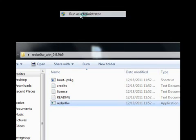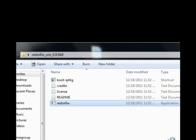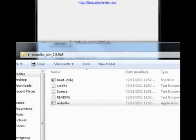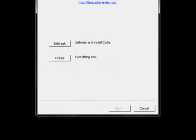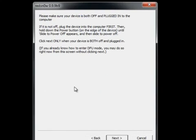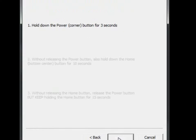This version brings jailbreak for the 8GB iPhone 4 and more. We need to run it as administrator. Once it comes up, you need to click on jailbreak and then click on next. This should take us to the screen where we need to put our phone into DFU mode.